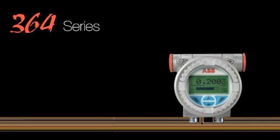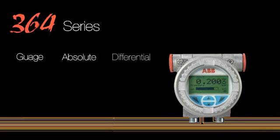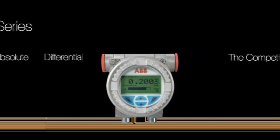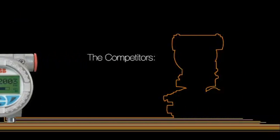ABB has introduced the new 364 series of pressure transmitters for gauge, absolute and differential pressure measurement because the 364 series is lighter, more compact and easier to install than any of the three major competitors on the market.